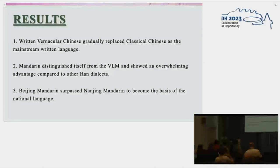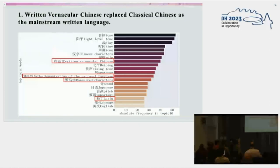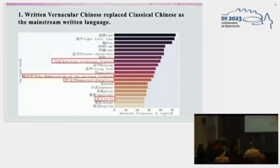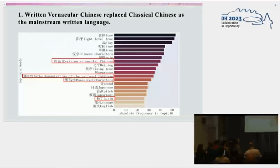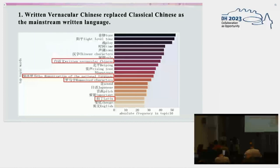Topic 16 was directly related to the vernacular language movement, and three points are observed. First, written vernacular Chinese replaced classical Chinese as the mainstream written language. As we can see in Figure 1, written vernacular Chinese, the romanization of the national language, romanized characters, and Latin are top topic words. An exciting finding is that three out of four words related to vernacular Chinese are about Chinese romanization, indicating that Chinese romanization was a popular topic in the language reform in China.